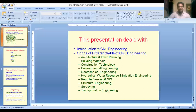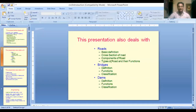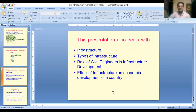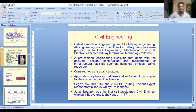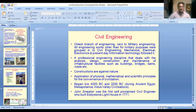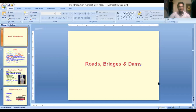In this fourth part of the presentation, I am going to cover roads, bridges, and dams. Along with that, the presentation gives clear information on infrastructure, types of infrastructure, roles of civil engineering in infrastructure development, and how infrastructure development plays a vital role in the economic development of our country. Let me start with roads, bridges, and dams.